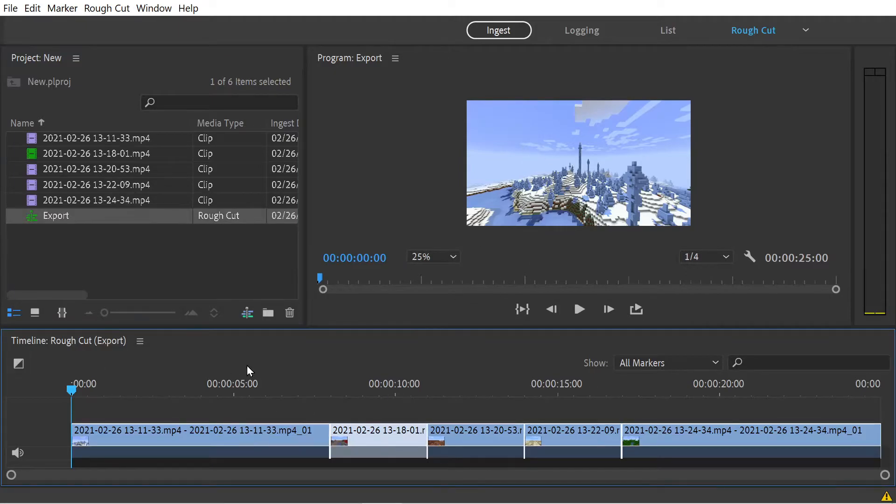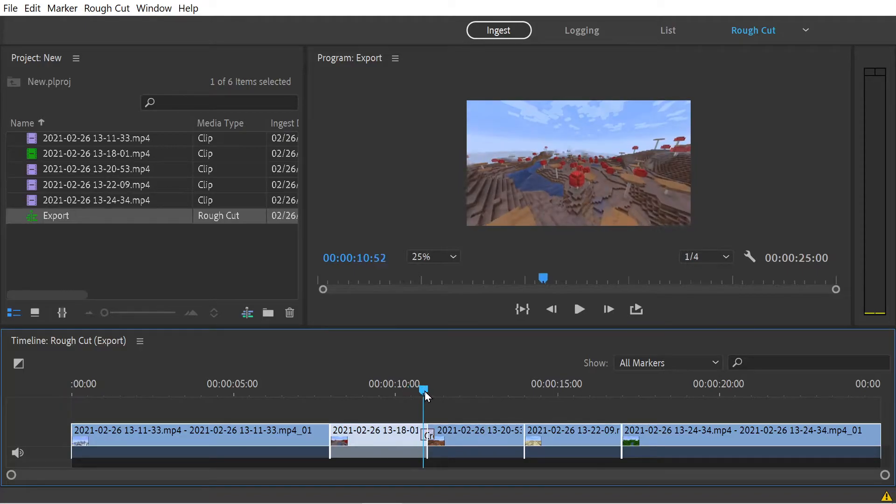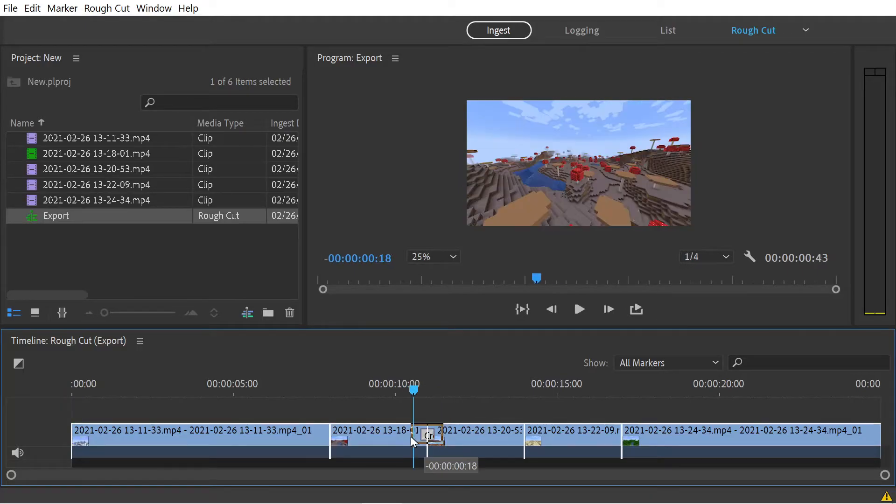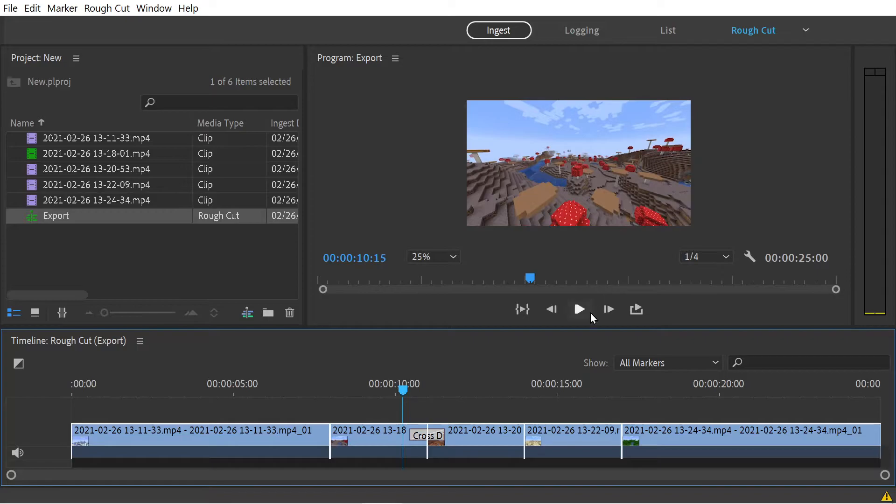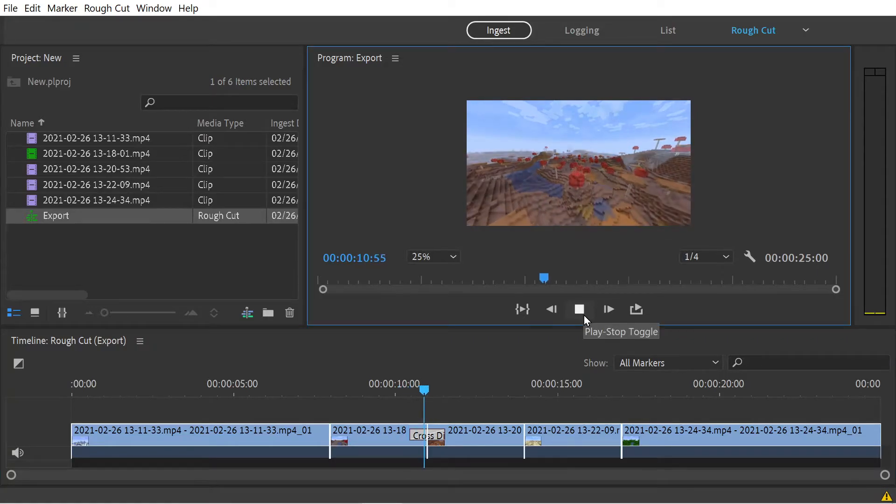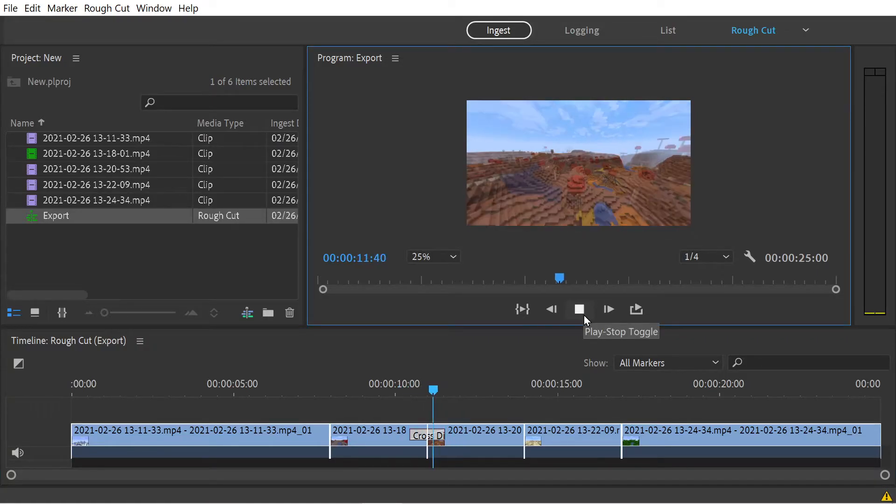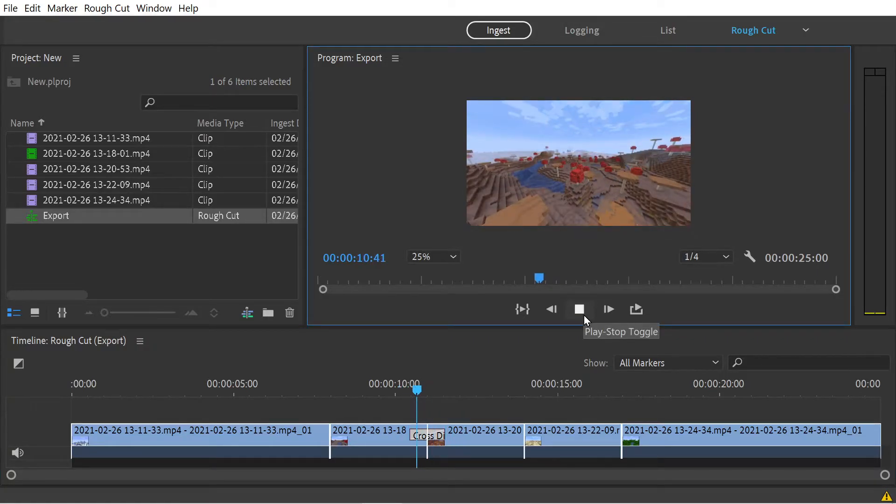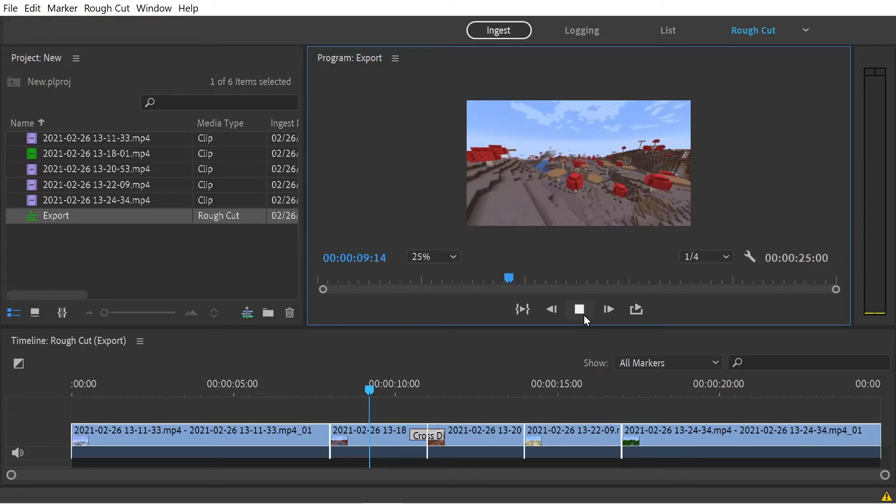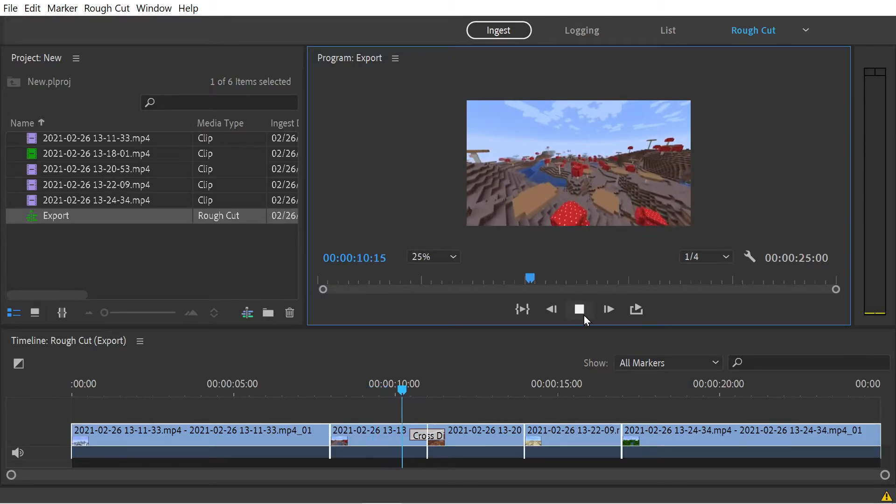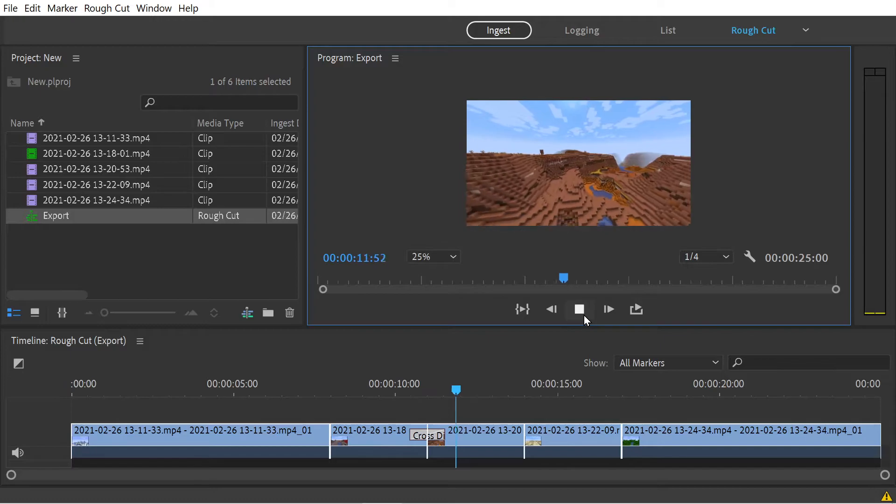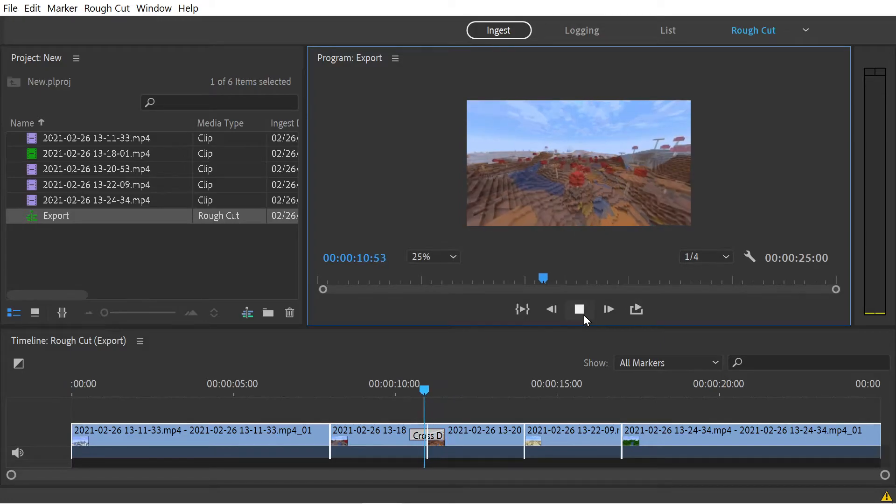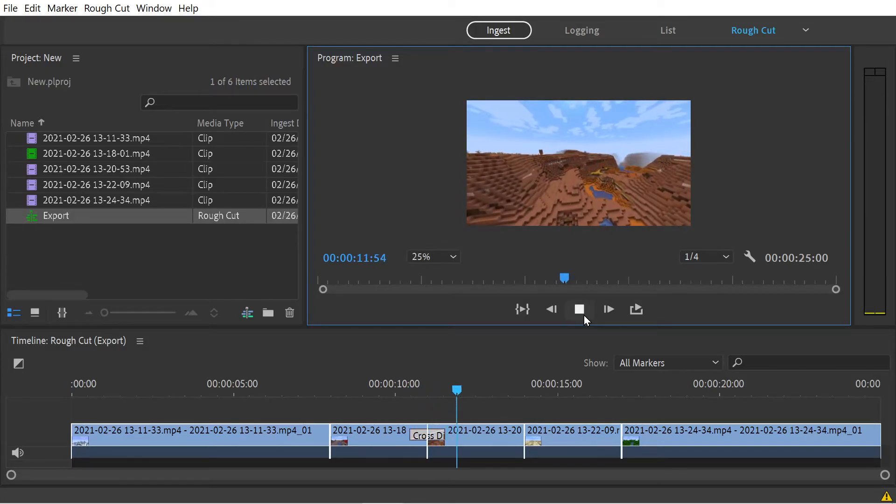You could also add a transition between these two clips for instance. You can also change the length of it. If we wanted to go back, we can use the J and K keys. We can check it a few times going back and forwards. J, K, and L.